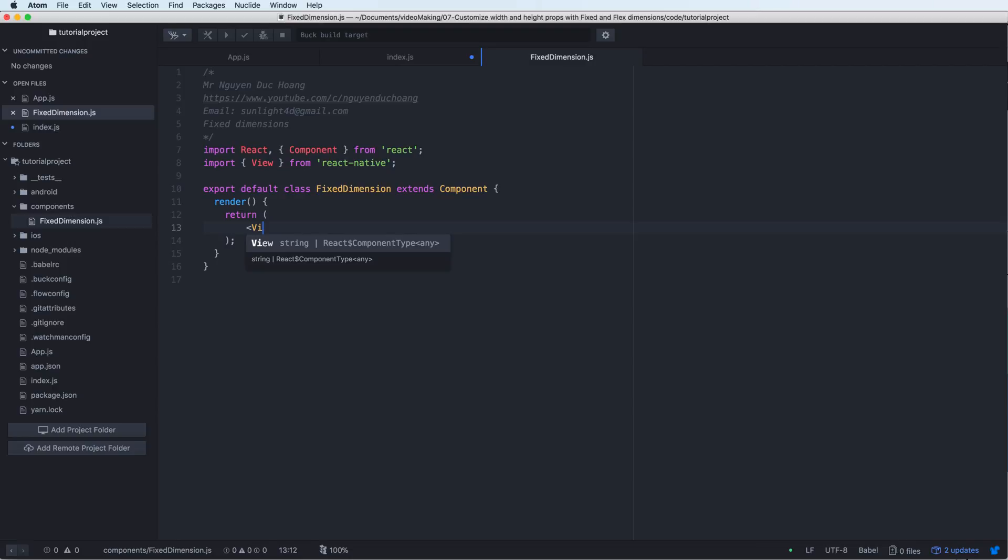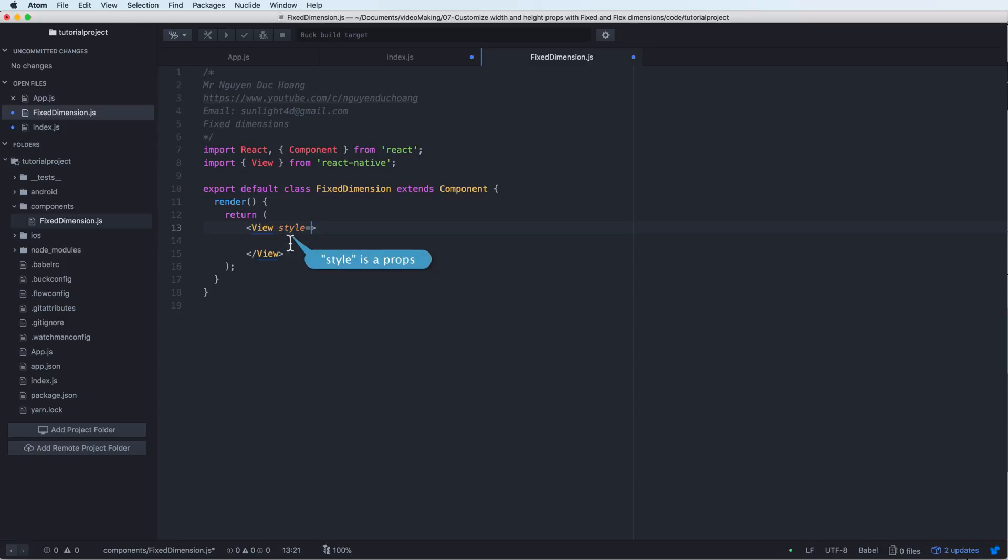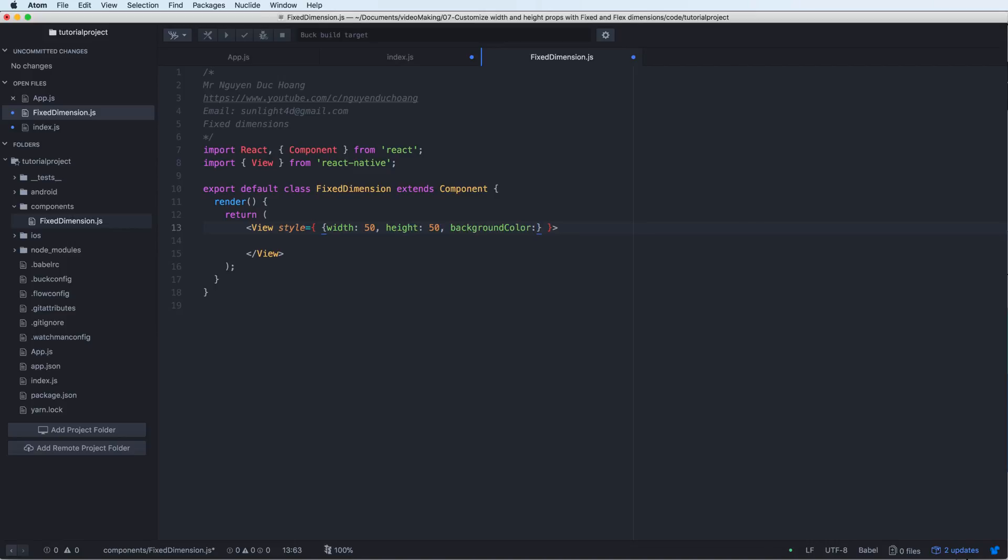And it has a render function. So inside the render function, we have a view. And style is the property of the view. So the style is an object with width and height.